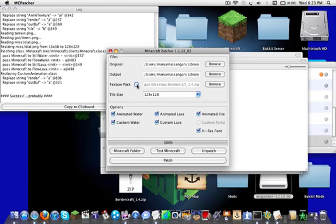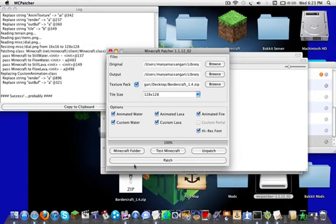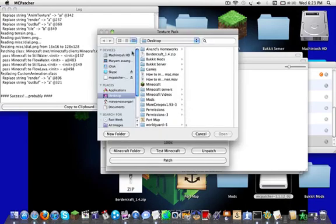When you download this texture pack, don't do the folder, just do the dot zip. And then do browse and then find wherever you put the zip file.